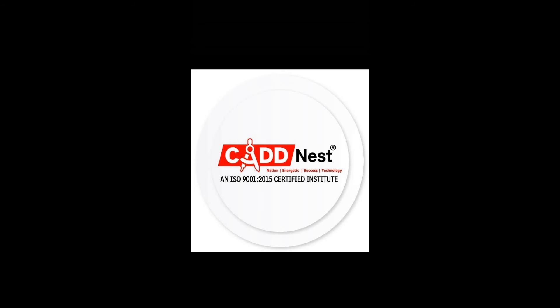Hi everyone, welcome to our CADD Nest YouTube channel. I am Thurua. Our CADD Nest is an ISO certified educational institution.